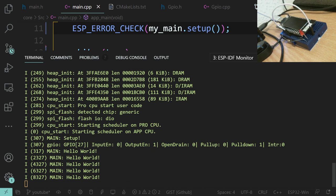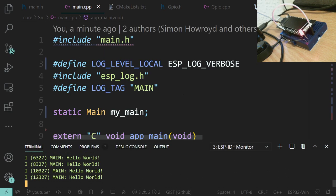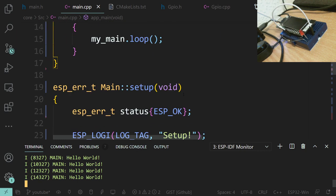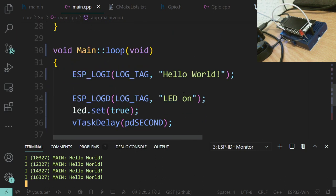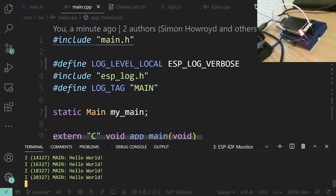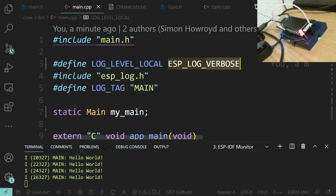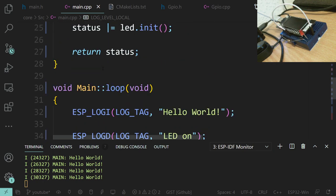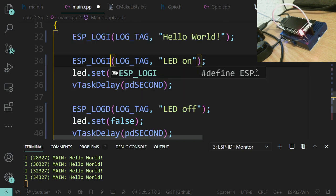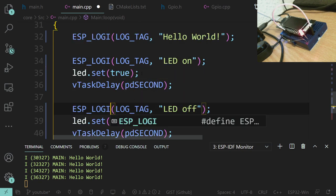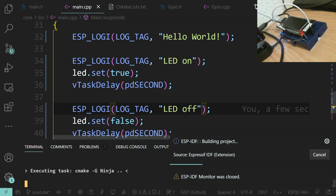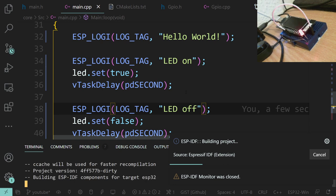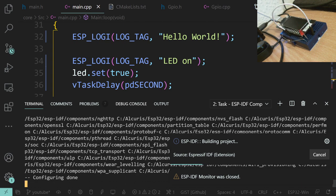We haven't got our debug message though - I will check that between videos. Let me change it to an info message anyway. I just want to verify whether the logic is the right way around, because the way I've wired this up is inverted - the LED is on the high side rather than the low side.